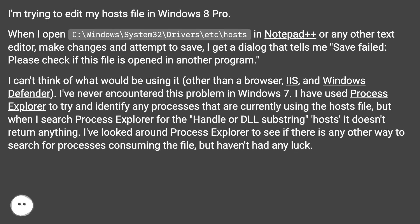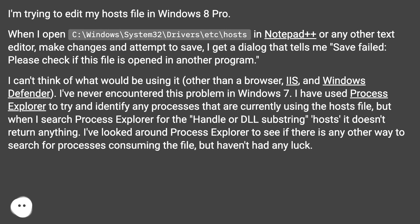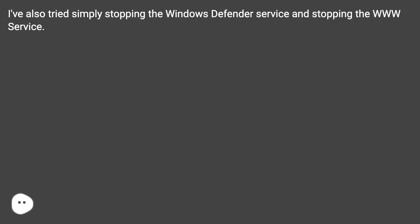it doesn't return anything. I've looked around Process Explorer to see if there is any other way to search for processes consuming the file, but haven't had any luck. I've also tried simply stopping the Windows Defender service and the www service.